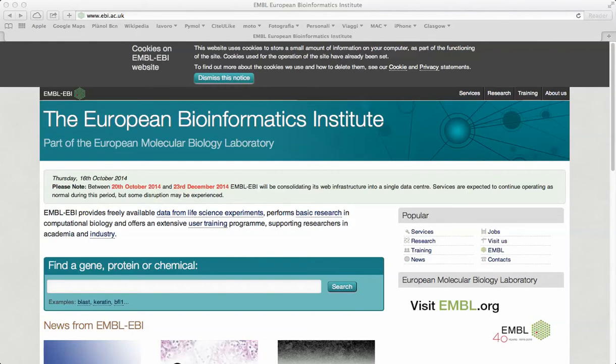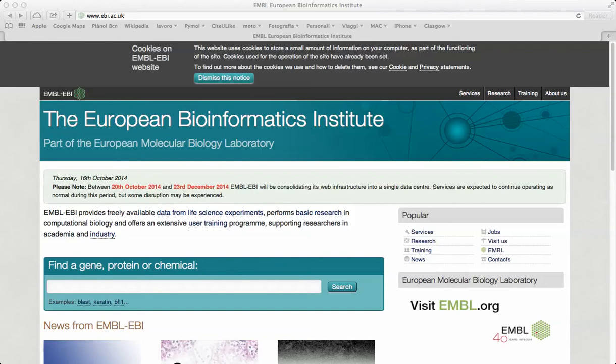Pairwise sequence alignment methods are used to find the best matching local or global alignment of two query sequences. In this exercise, we are going to construct pairwise sequence alignment using the web server of the European Bioinformatic Institute.